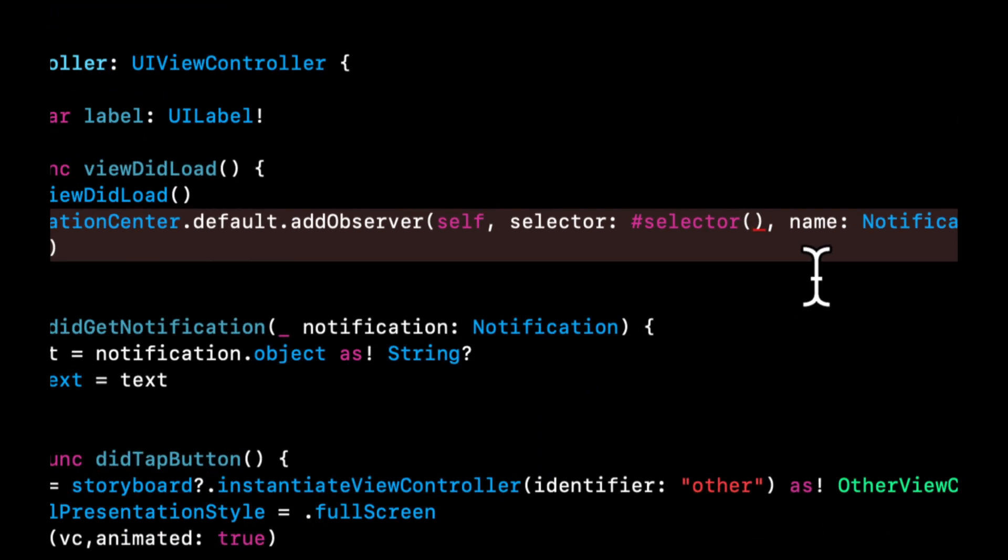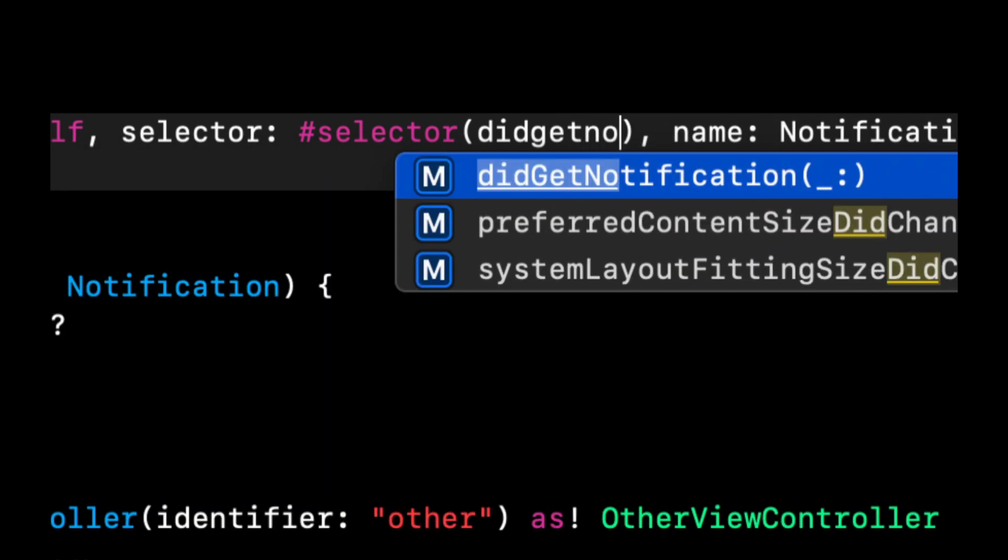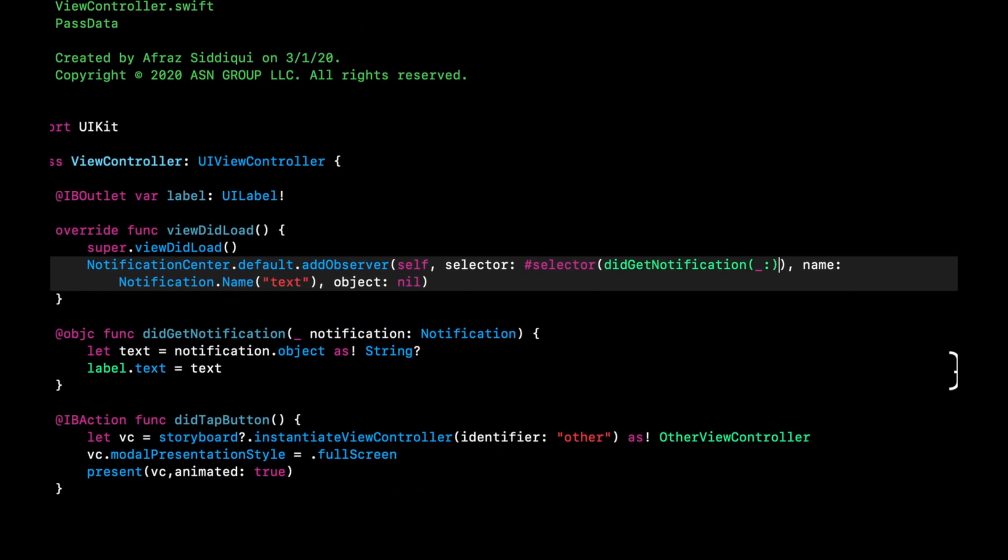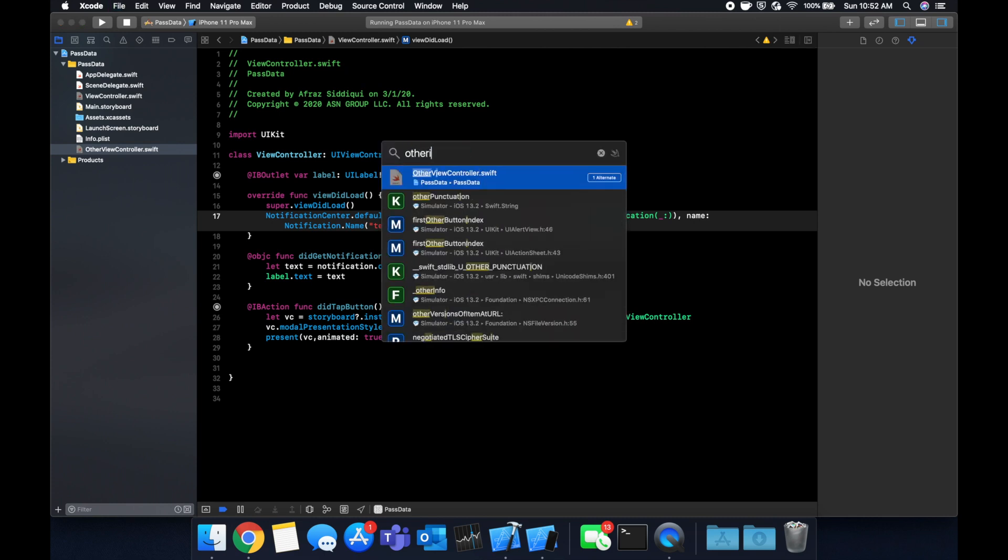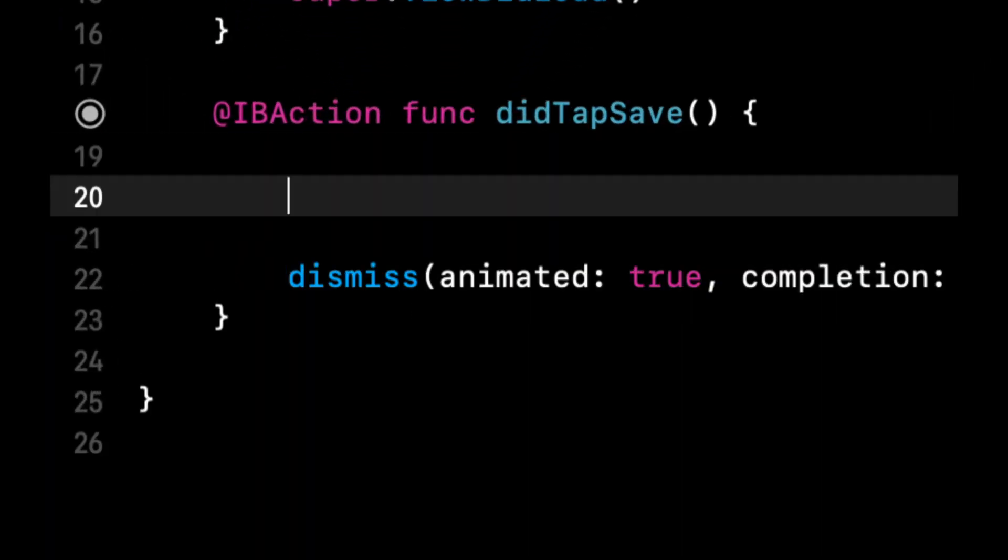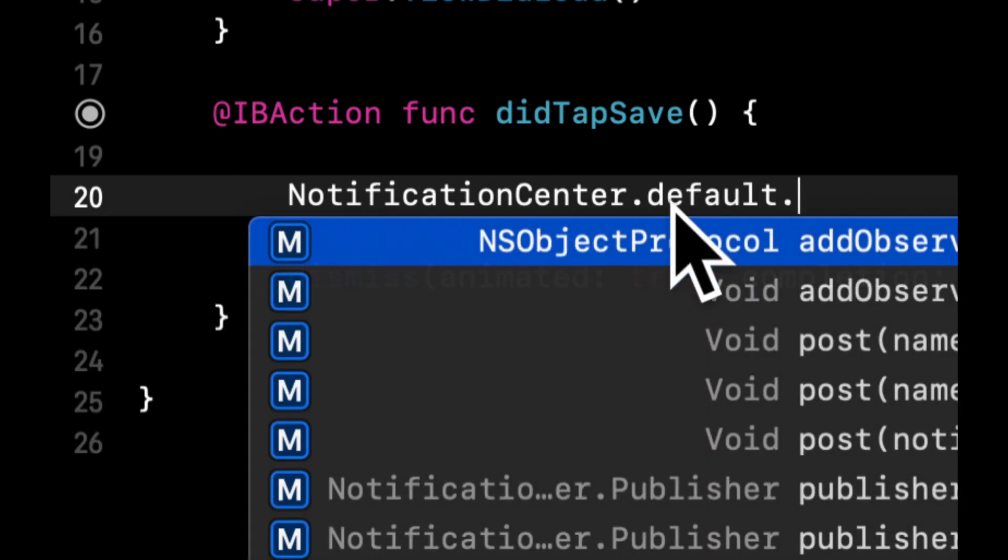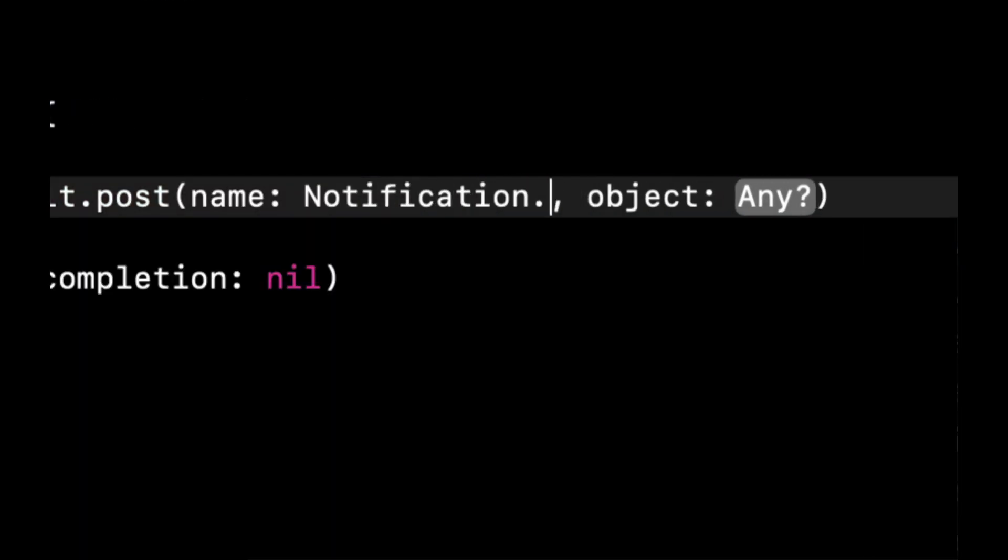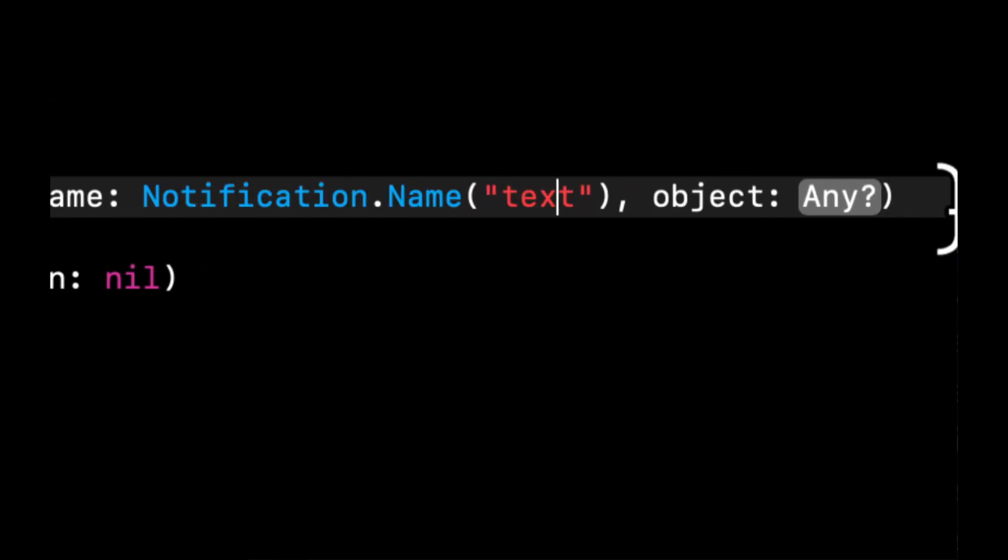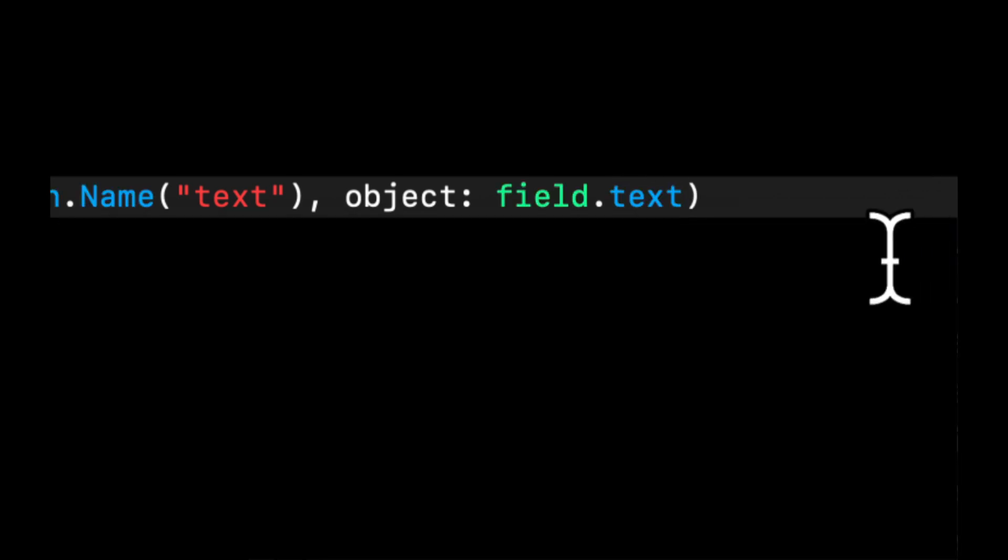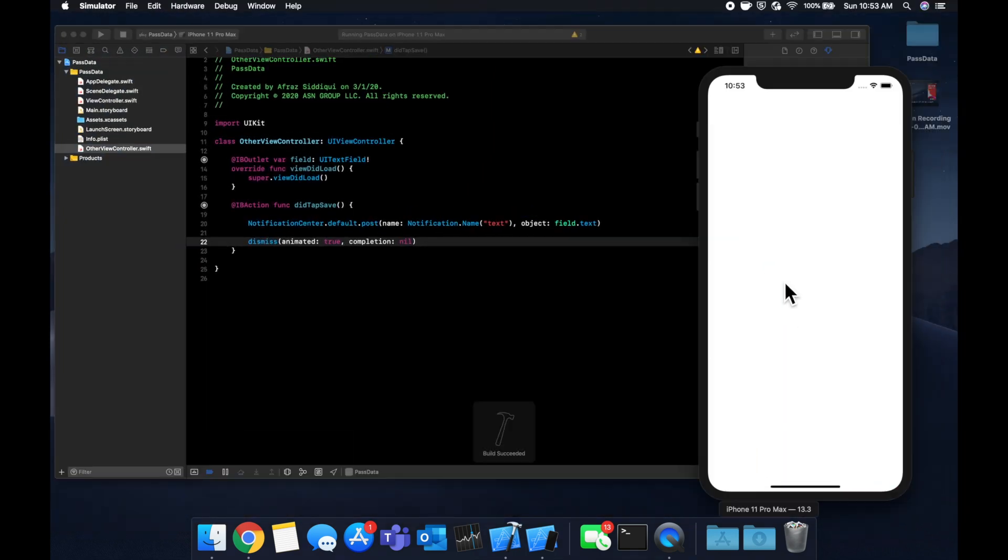So that's this side of it, and we need to actually fill in the selector business. So what did we call it? We called it didGetNotification, so start typing that in and it should auto complete for you. Now let's go back to the other controller and we're going to actually send this notification when the person hits the save button. So we're going to say notification center dot default dot post, and we're going to post with a name. And I think we called it text, and the object is going to be field dot text. Hit command R to build and run the app.